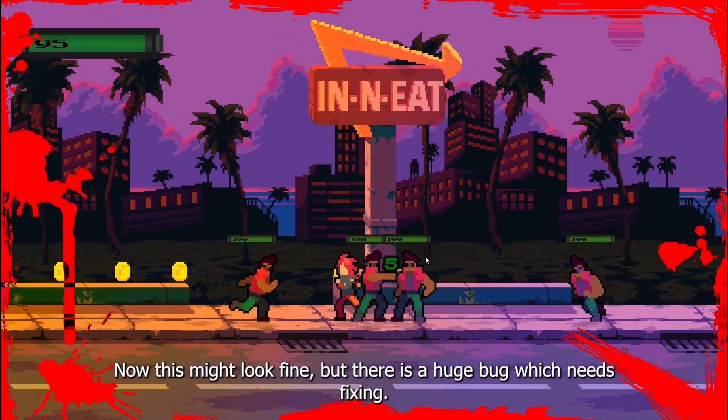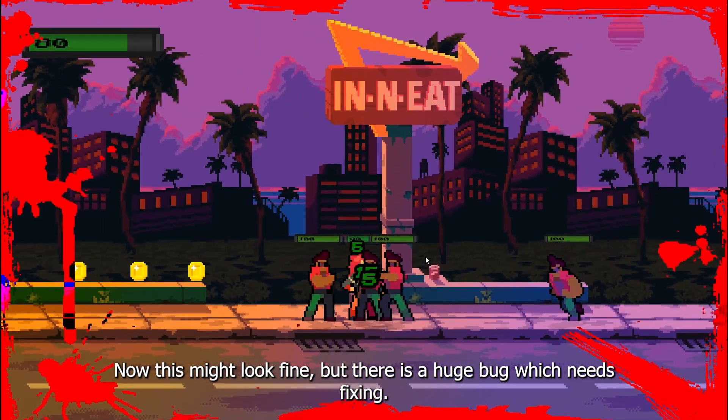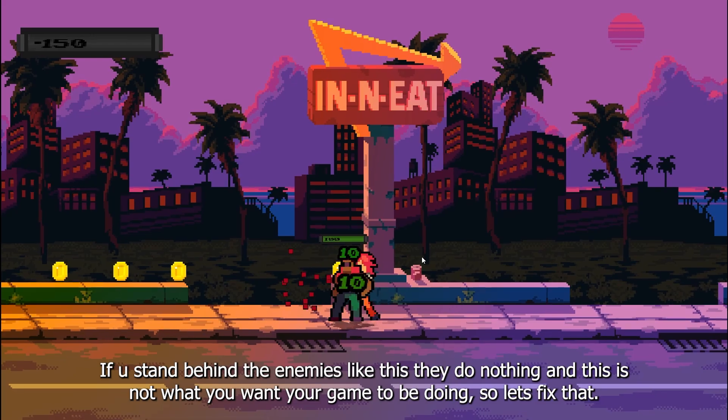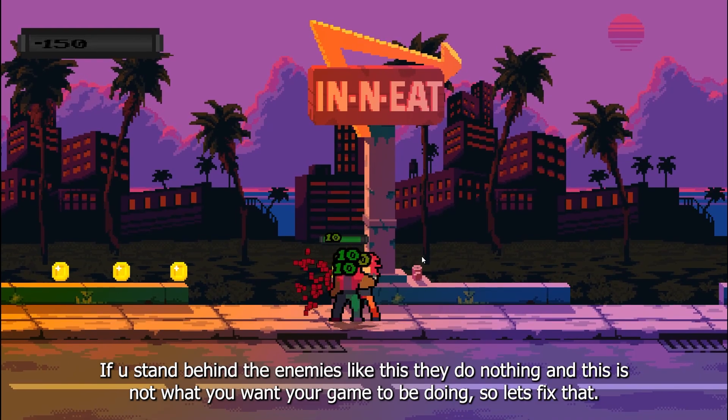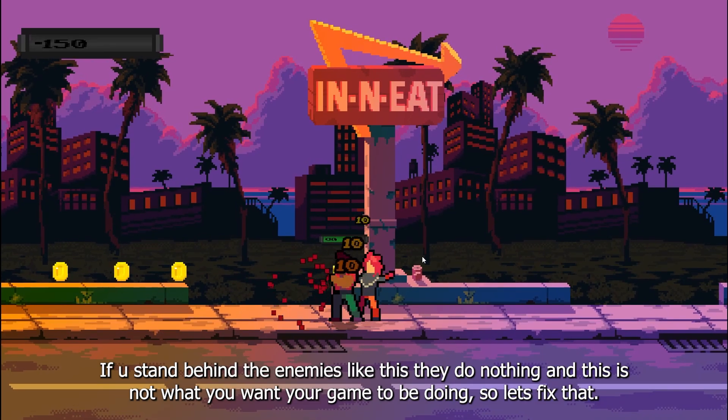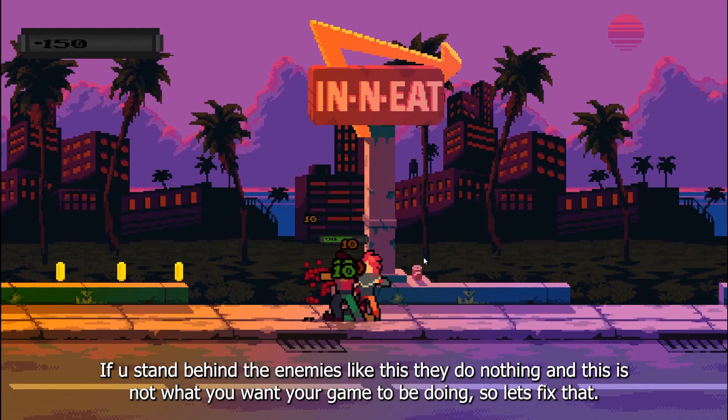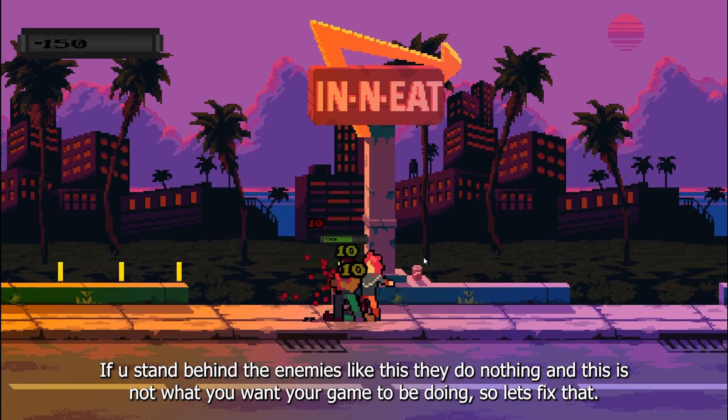Now this might look fine, but there is a huge bug which needs fixing. If you stand behind the enemies like this they do nothing and this is not what you want your game to be doing, so let's fix that.